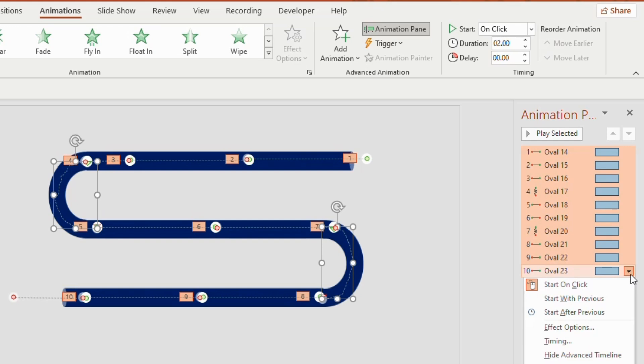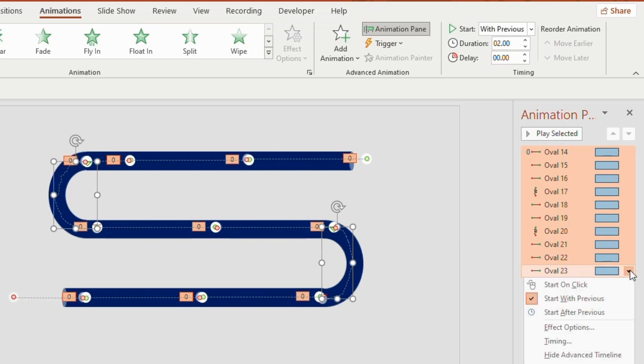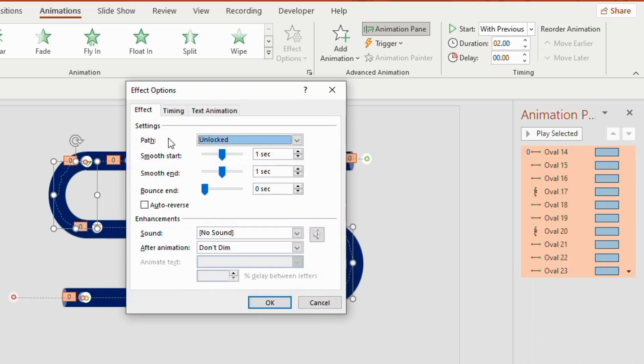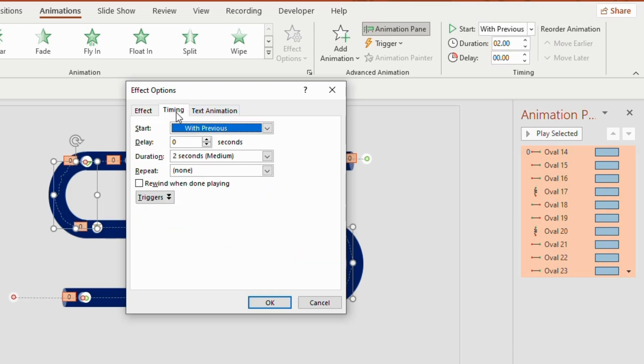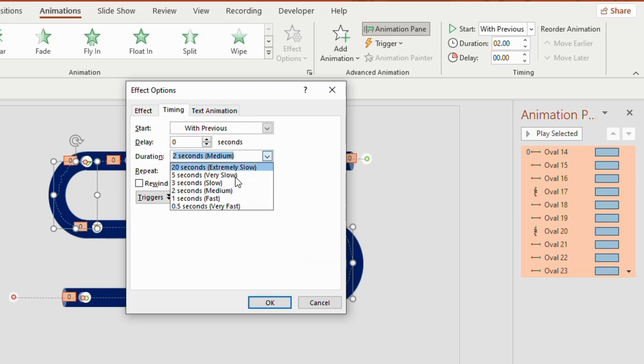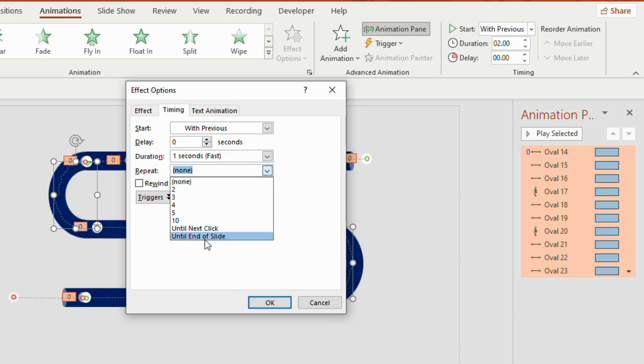Now click on the down arrow. Set the animation to start with previous and then go to effect option. Make it 0 seconds for the smooth start and smooth end. Click on timing. Duration 1 second and repeat until end of slide.